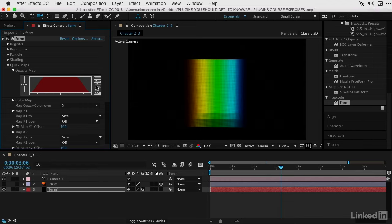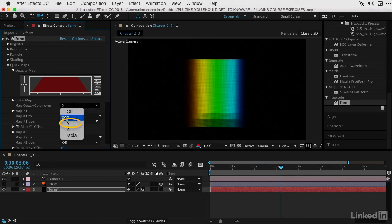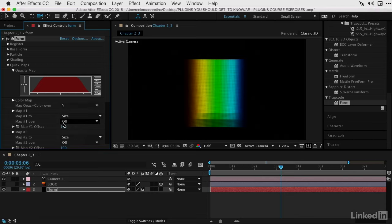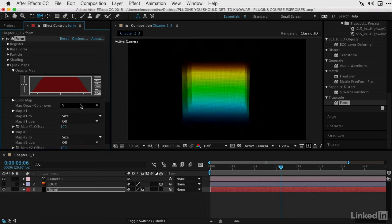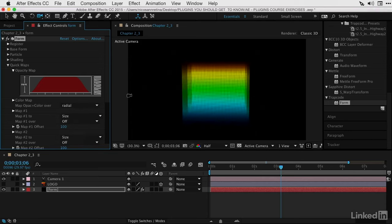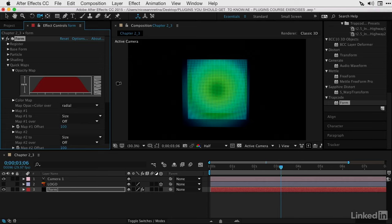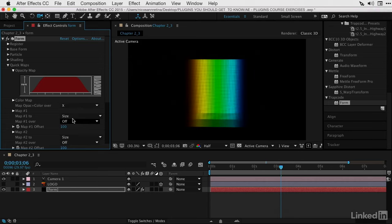You don't have to just fade or have an opacity map fade on X. You could fade this on Y. You can choose radial base settings, and opacity will be mapped differently across that base form. Let's go back to the defaults and go back to X.